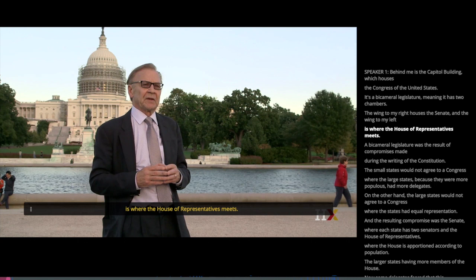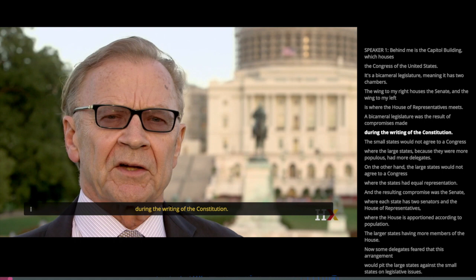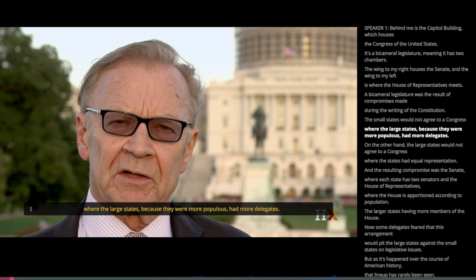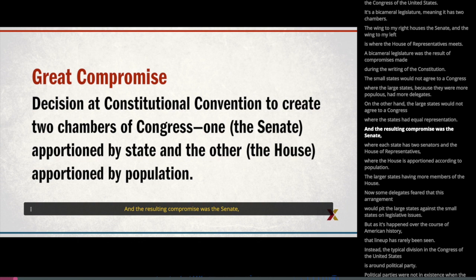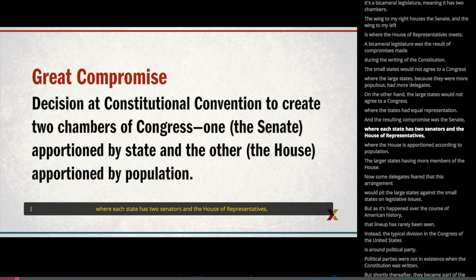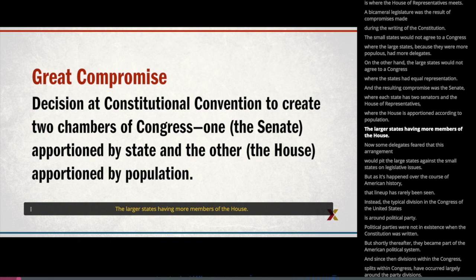A bicameral legislature was the result of compromises made during the writing of the Constitution. The small states would not agree to a Congress where the large states, because they were more populous, had more delegates. On the other hand, the large states would not agree to a Congress where the states had equal representation. The resulting compromise was a Senate where each state has two senators, and the House of Representatives where the House is apportioned according to population, the larger states having more members.